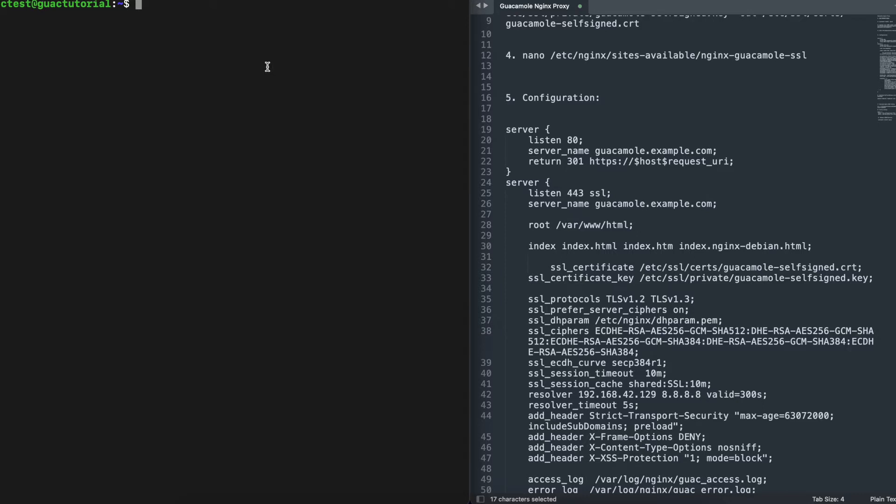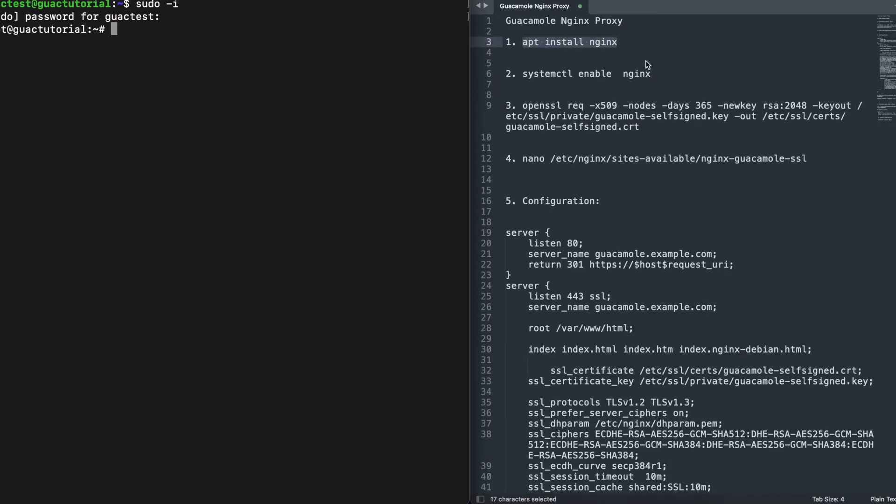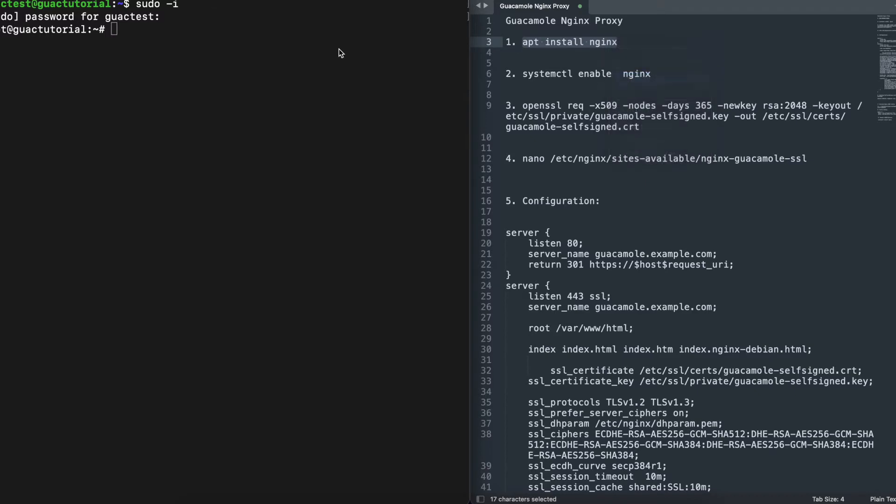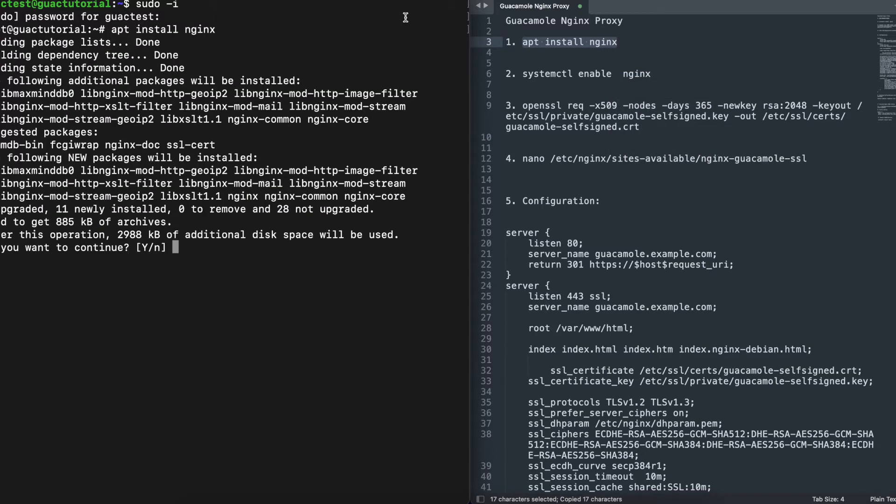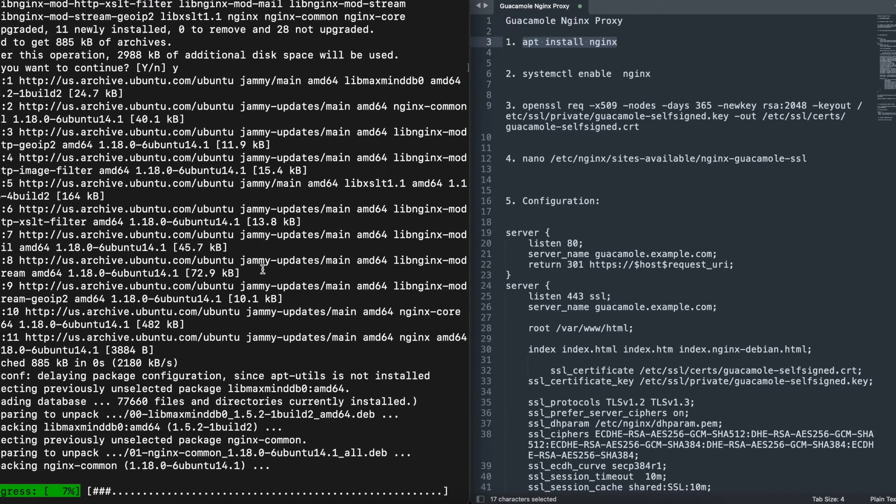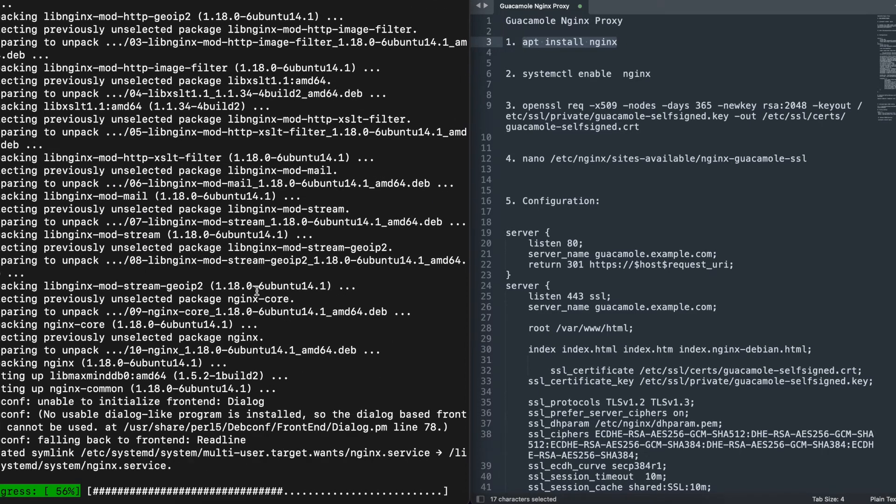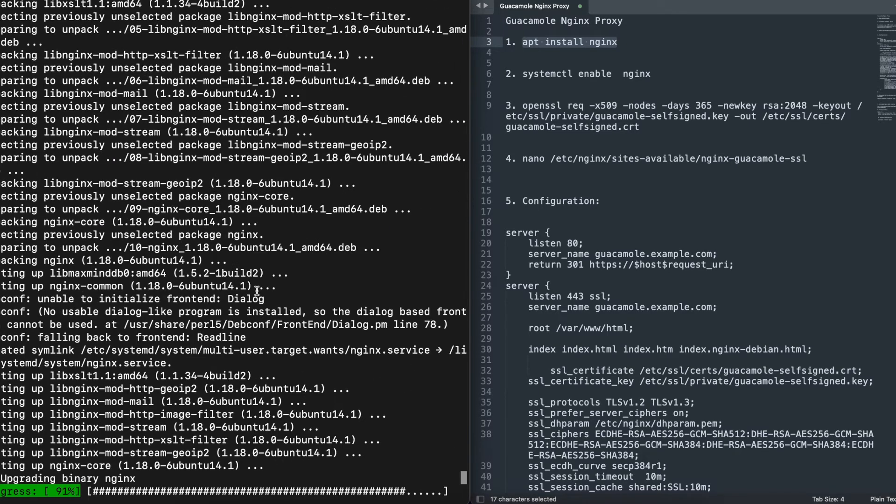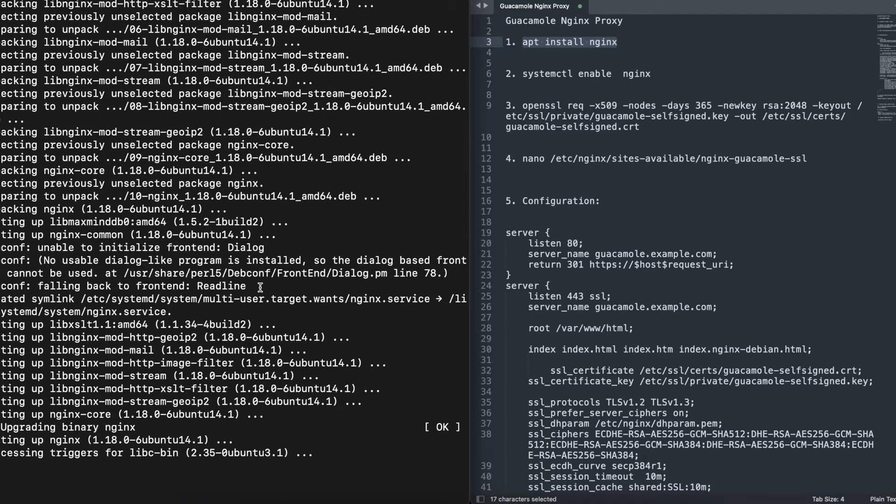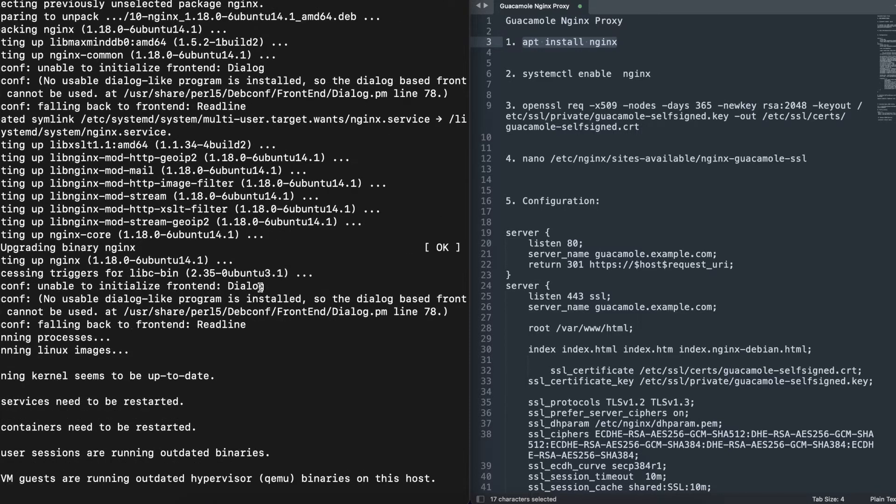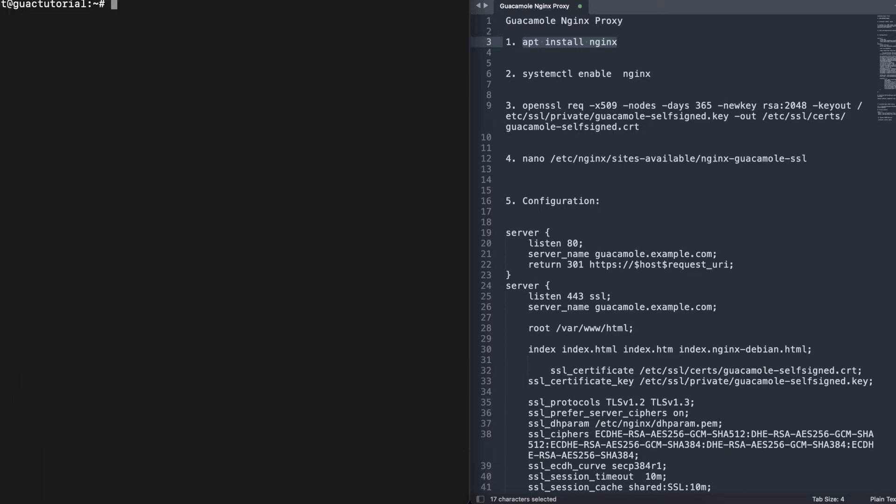The first thing I'm going to do here is switch to root, and then we're going to start by running the first command, which is basically installing the reverse proxy itself. Once that is done, the next thing we're going to do is enable the proxy.